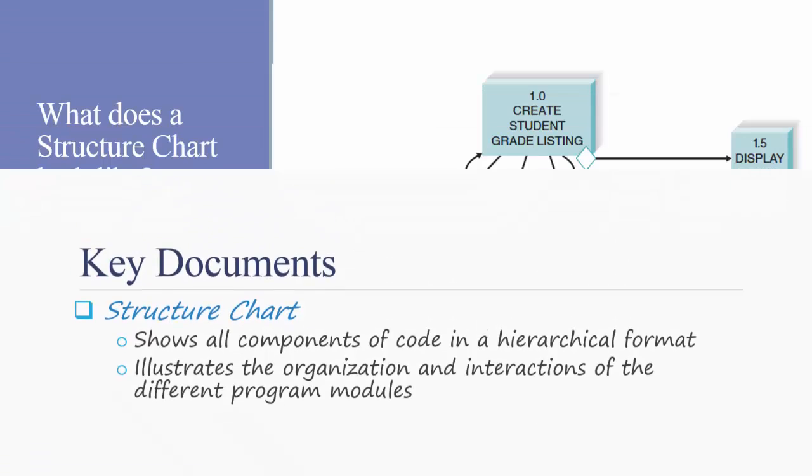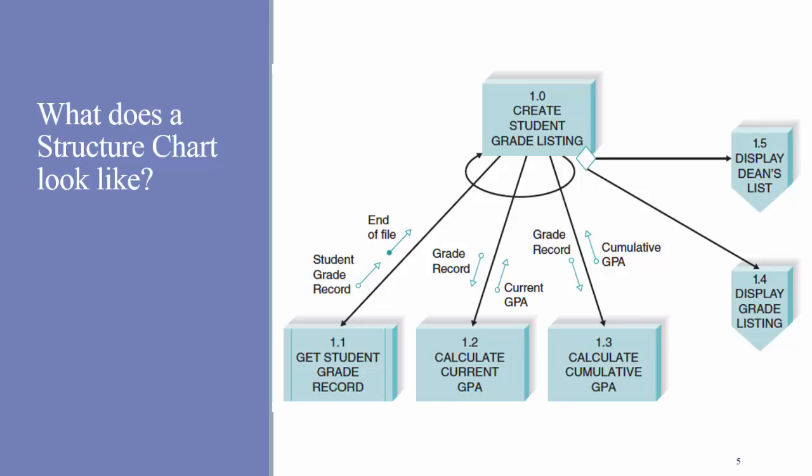Here's an example of what a structure chart might look like. In this example, we have a module where we want to show students grades. You can see that the programmer has broken down this module into several sub-modules, getting the student grade record, calculating the GPA, calculating the cumulative GPA, and so forth. For each of these modules, you can see some of the inputs and outputs. Such an organization will make programming easier because the programmer can code each module one at a time and then put them all together.